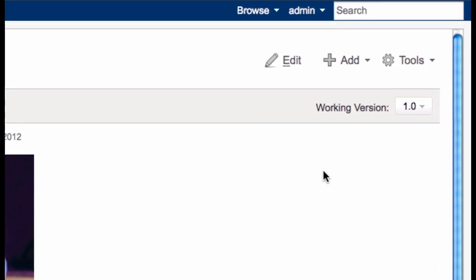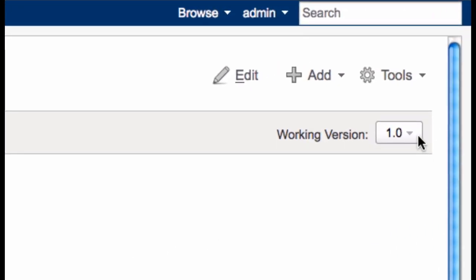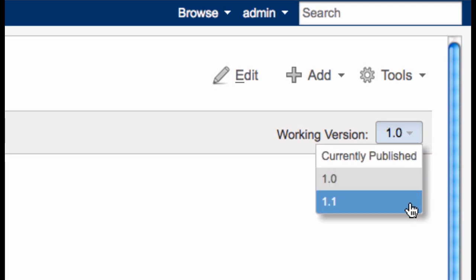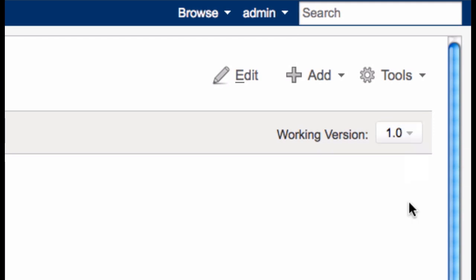Editing an existing version is simple, just select it in the Working Version dropdown, for example 1.1. All subsequent changes are now scheduled for version 1.1. Please note that the changes I make for 1.1 are hidden from wiki users. Only authors and administrators can see them.